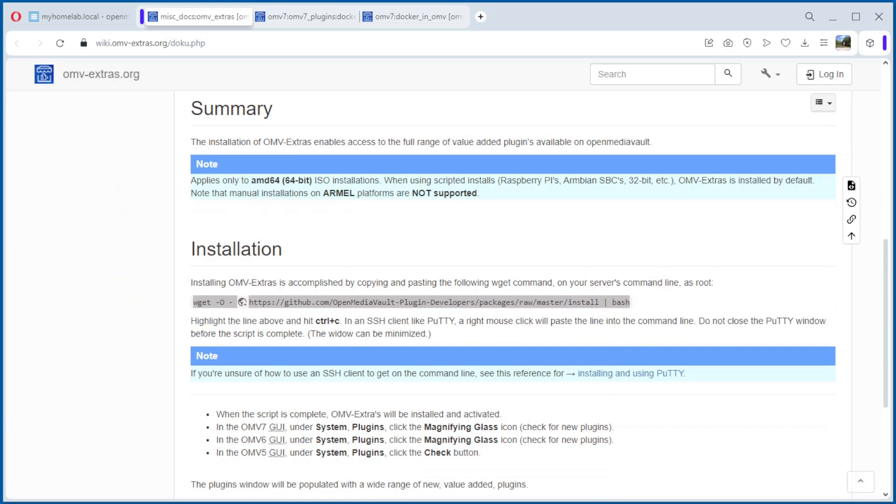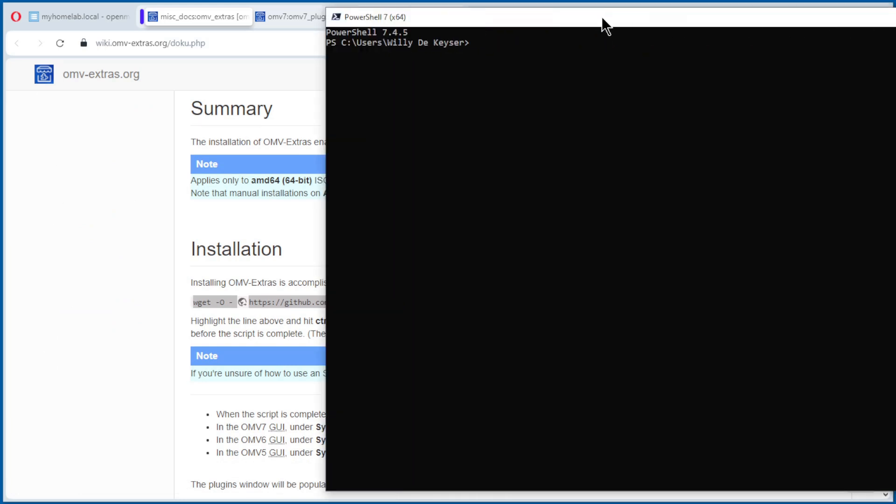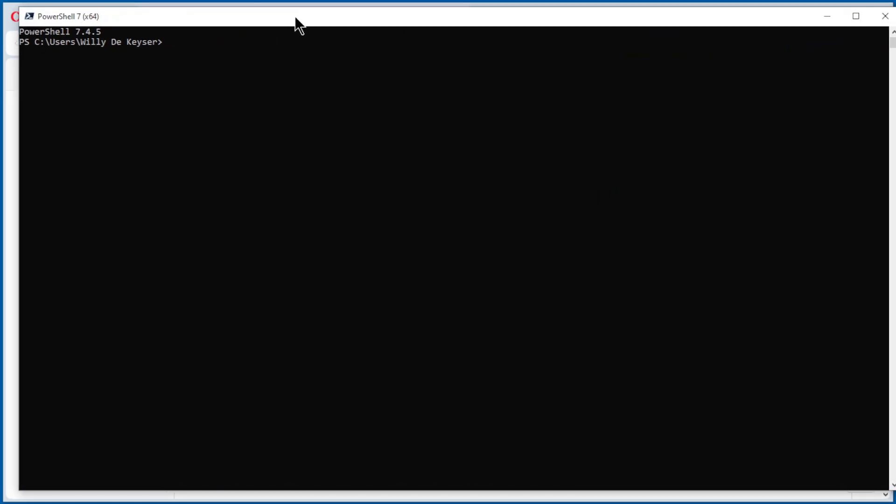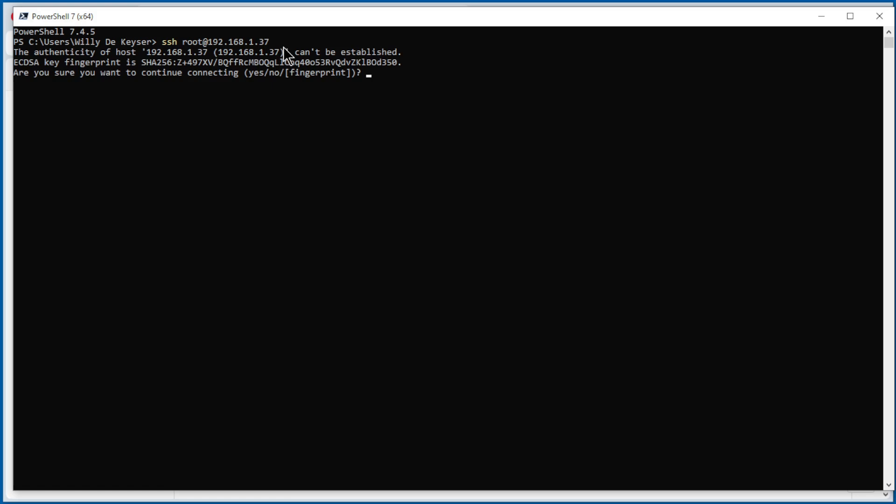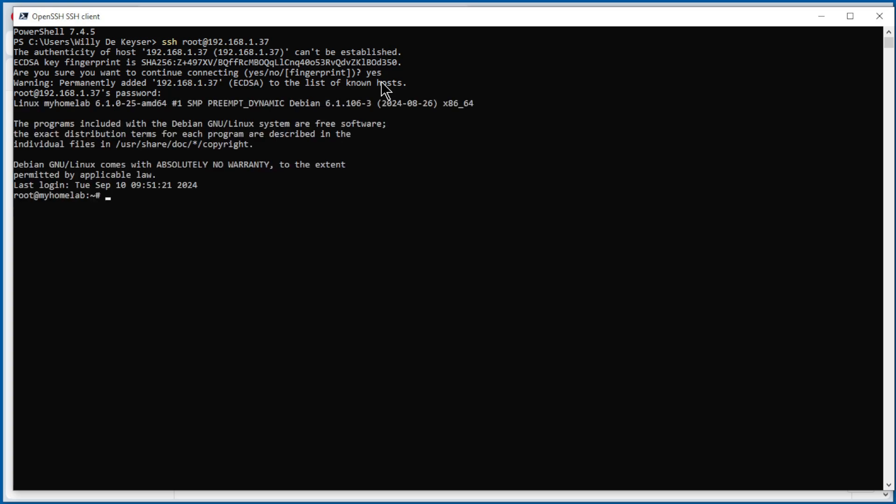We open the command prompt. Do SSH root and the IP address from our server. The first time we need to confirm the fingerprint. Yes, and the password from our server. The root password. Now we are in.